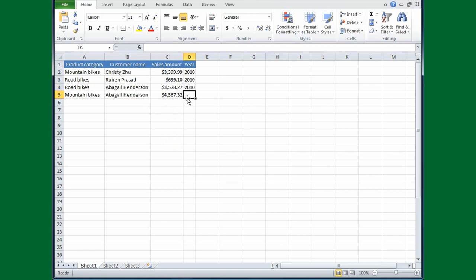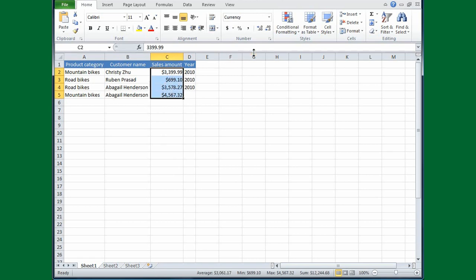Now later, if I needed to apply a different currency symbol, I just select by dragging the numbers, and then go back up to where it says Number, number, but this time point at the dollar sign.